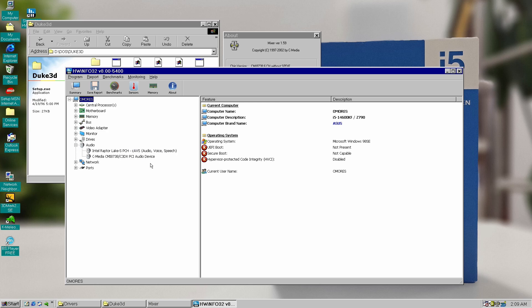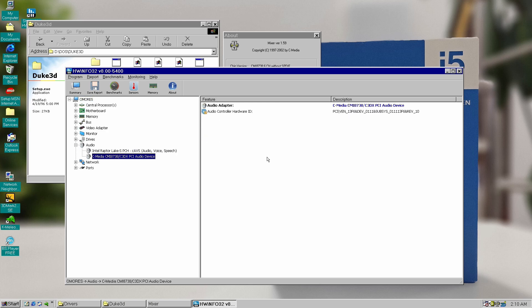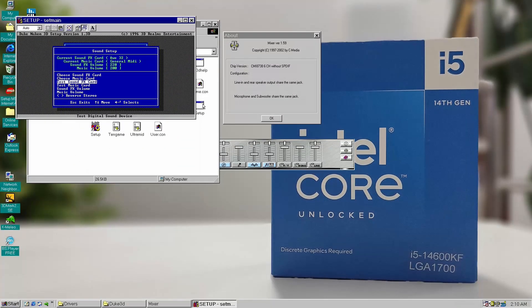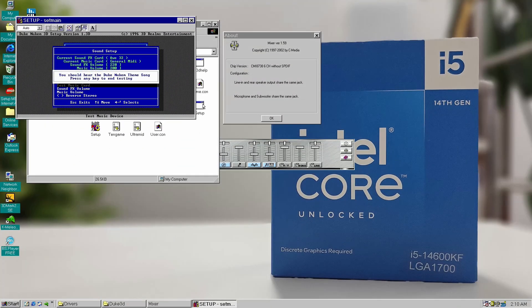I think this is it for today. Thanks for watching, and stay tuned as we are coming back to Windows 98 in my next video. Unreal hardware, of course.